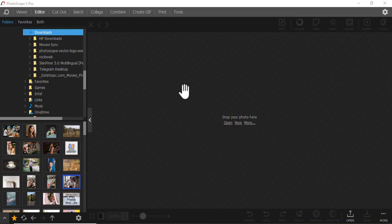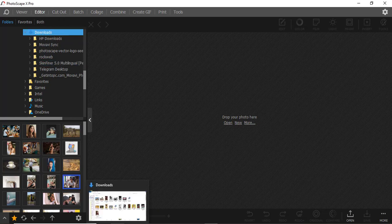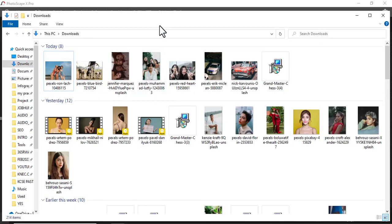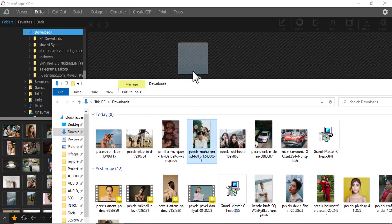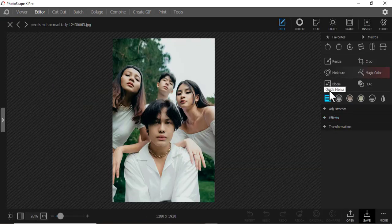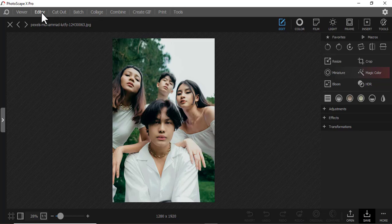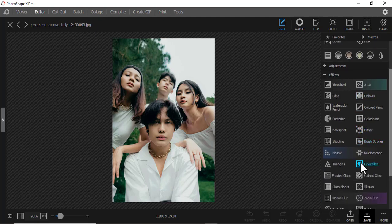You can use Photoscope X Pro to put effects in your pictures. After you open Photoscope X Pro, come to the editor. Drag in a picture, and then go to the editor section. Next, we're going to use the Effects panel and look at all the aspects available there.